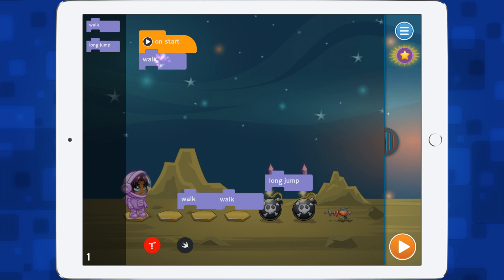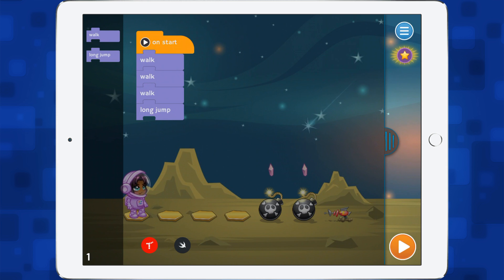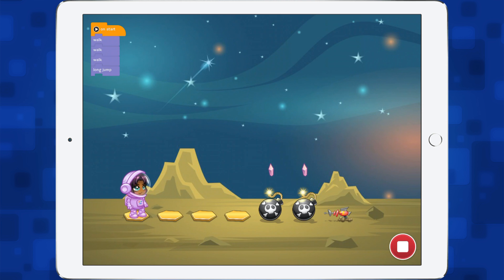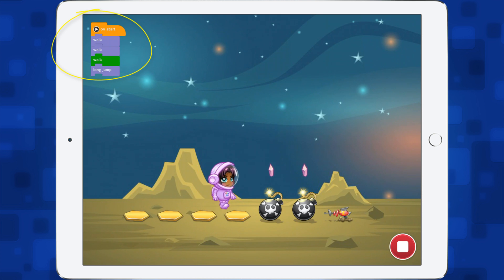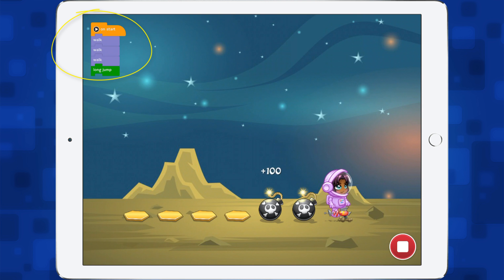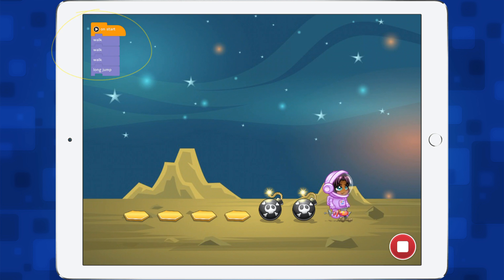So let's put these into our block code here, and then we can press the play button and see the character walk through these commands. You can see at the top it's actually walking through those commands as we play — and there we've won.